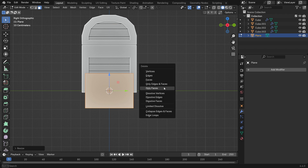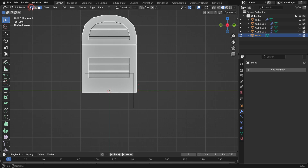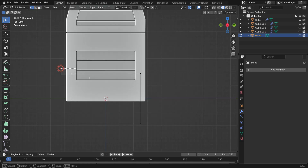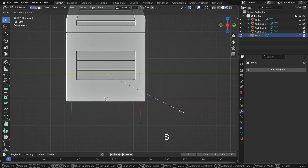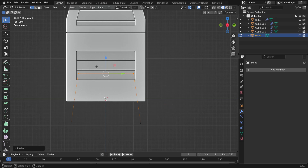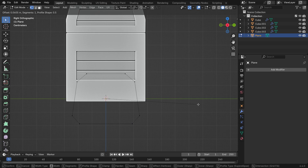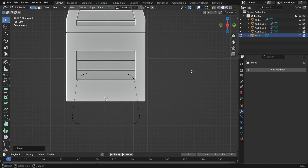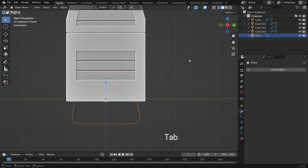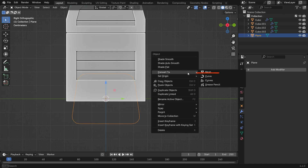Press Delete and choose only faces — this will leave just the edges and vertices. Select the top vertices and scale them along the Y axis to narrow the shape. Then select all vertices, press Shift Ctrl B and scroll the mouse wheel to round the corners. Go back to object mode, right-click and choose Convert to Curve.